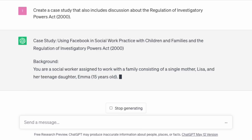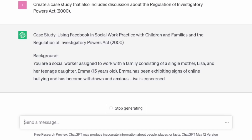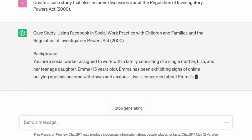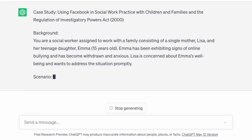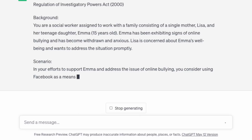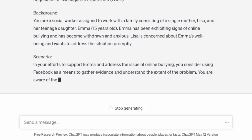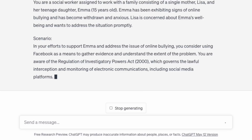Emma has been exhibiting signs of online bullying and has become withdrawn and anxious. In this scenario, in your efforts to support Emma you consider using Facebook as a means to gather evidence, but you're aware of the Regulation of Investigatory Powers Act 2000, which governs the lawful interception and monitoring of electronic communications including social media. However, whilst I like this case study, I don't think it really explores the issues of surveillance and monitoring in the way I'd like students to discuss.